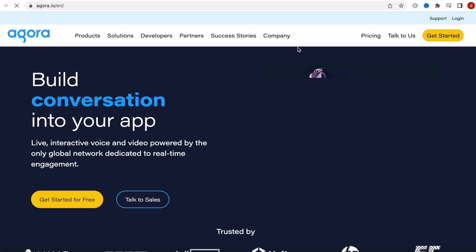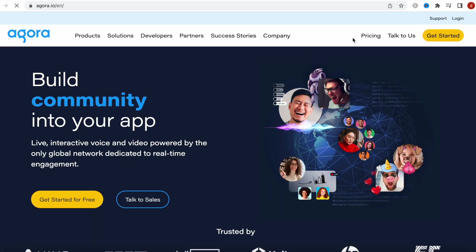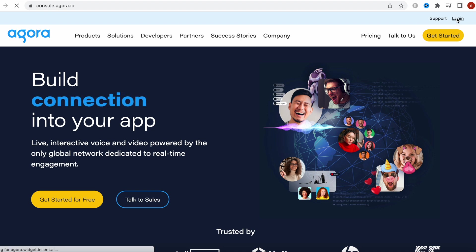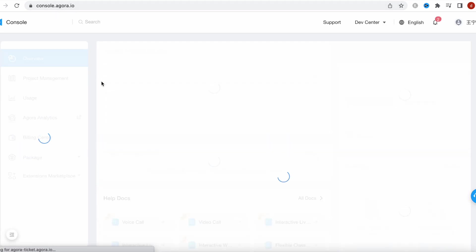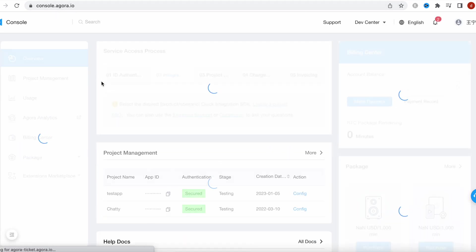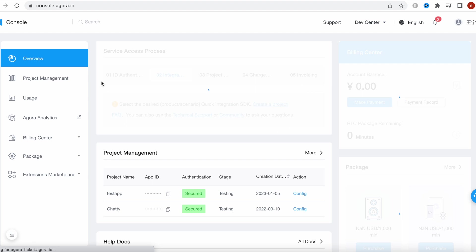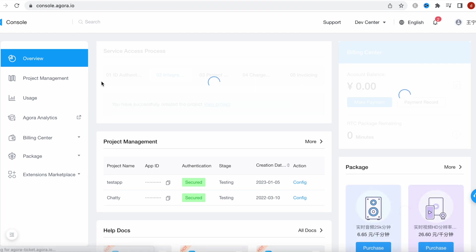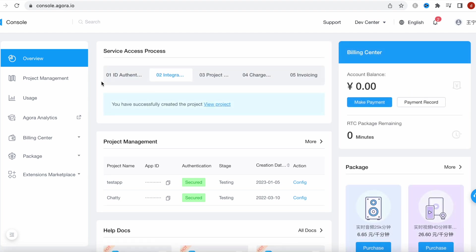Then you have to create an account from here. I already created one, so you just go ahead and create an account and then it will take you to the console agora.io. Right over here, in general what you need to do, you need to come over here and do project management.